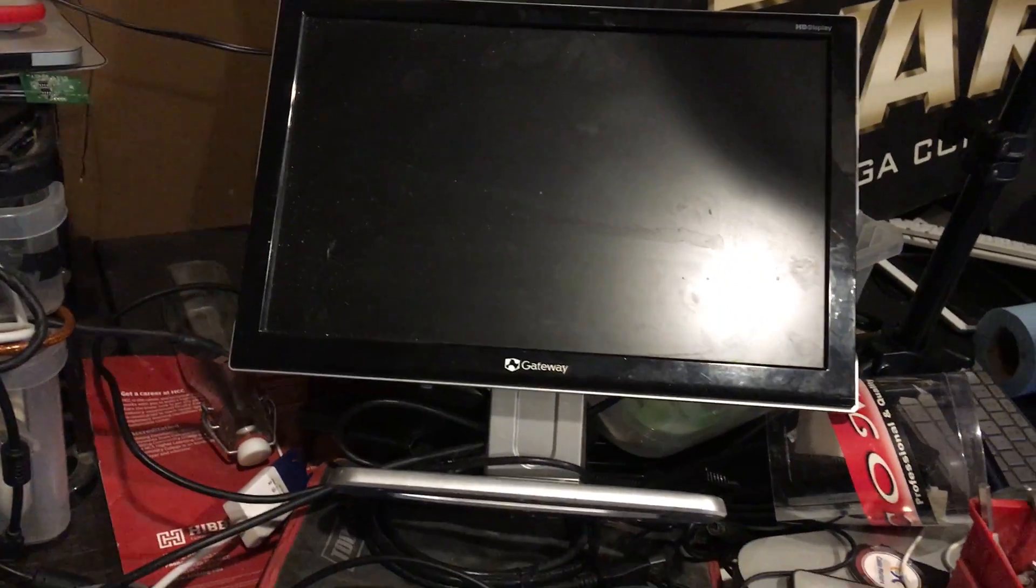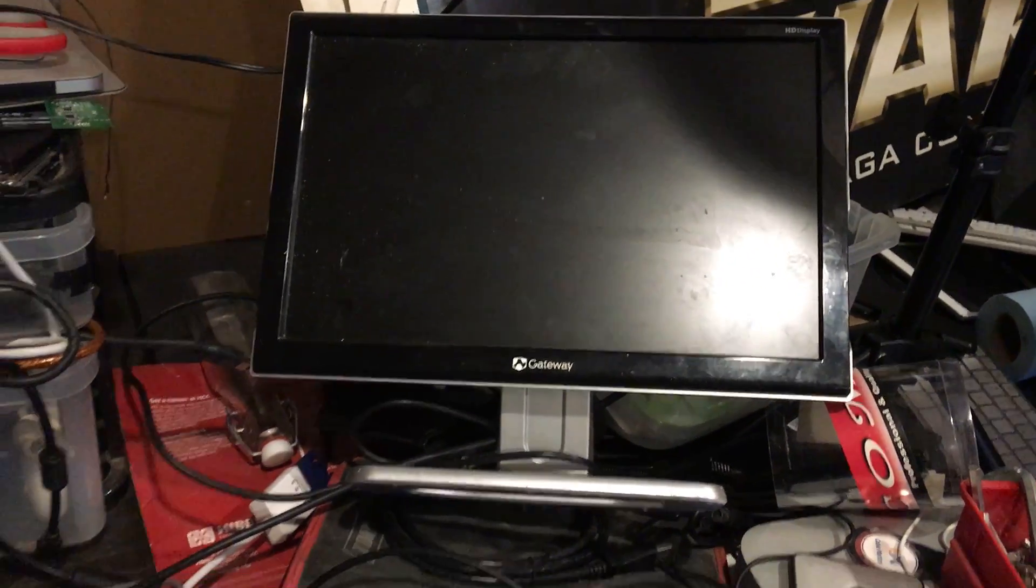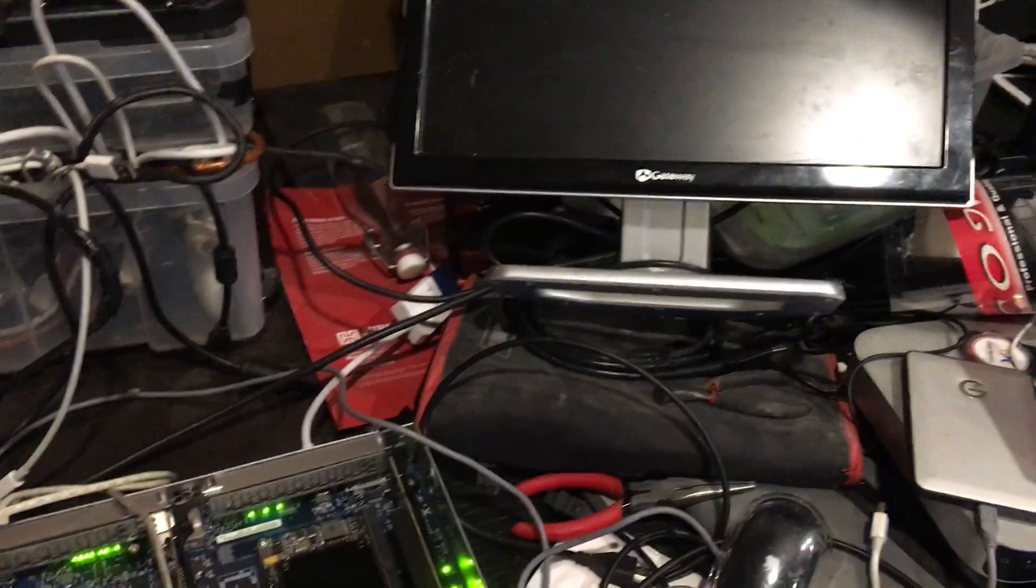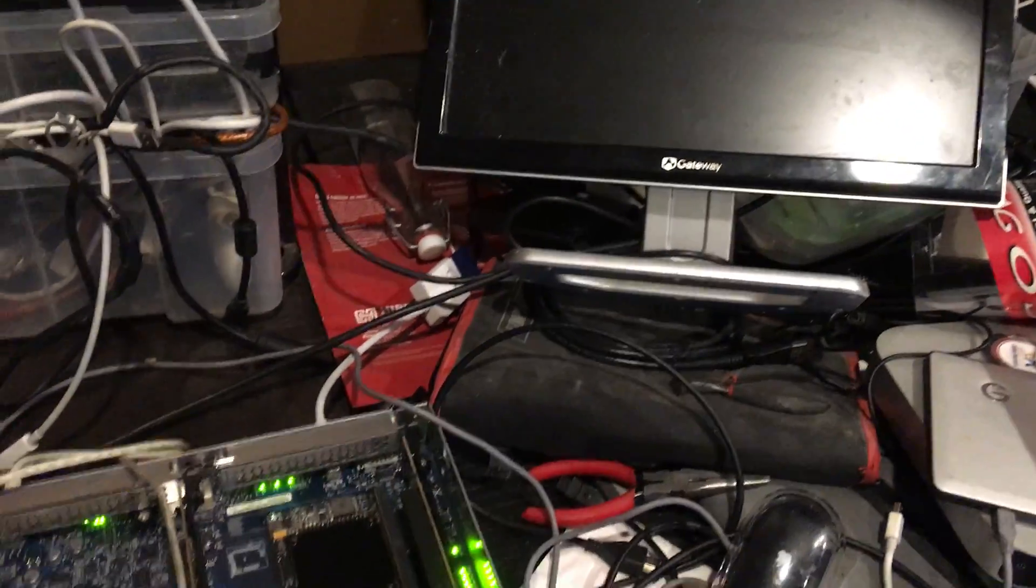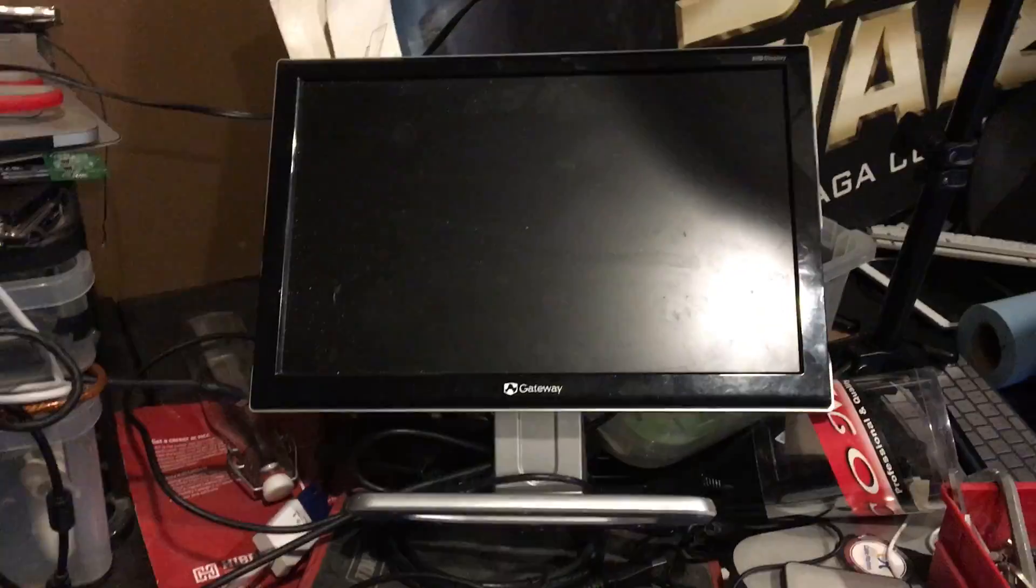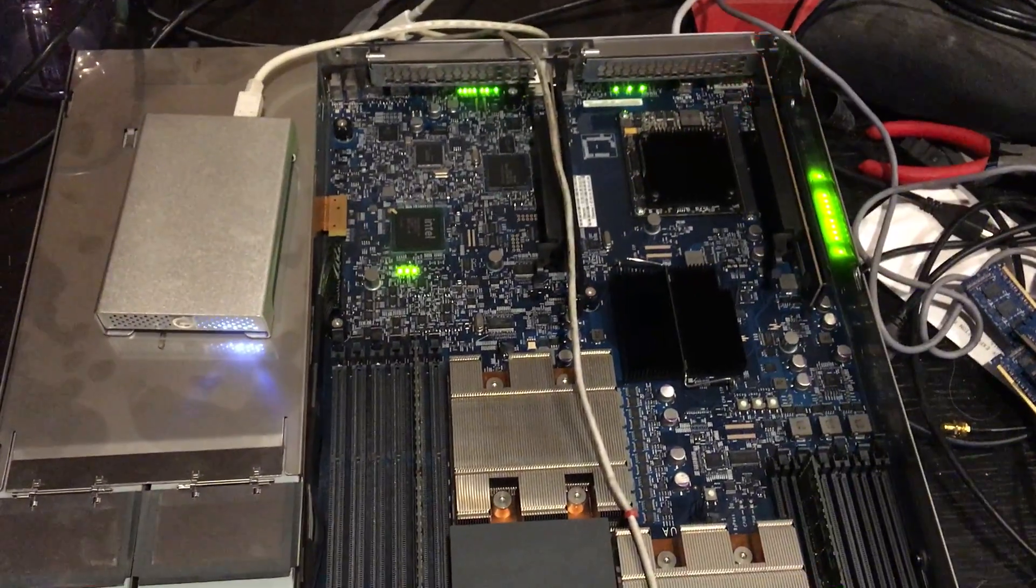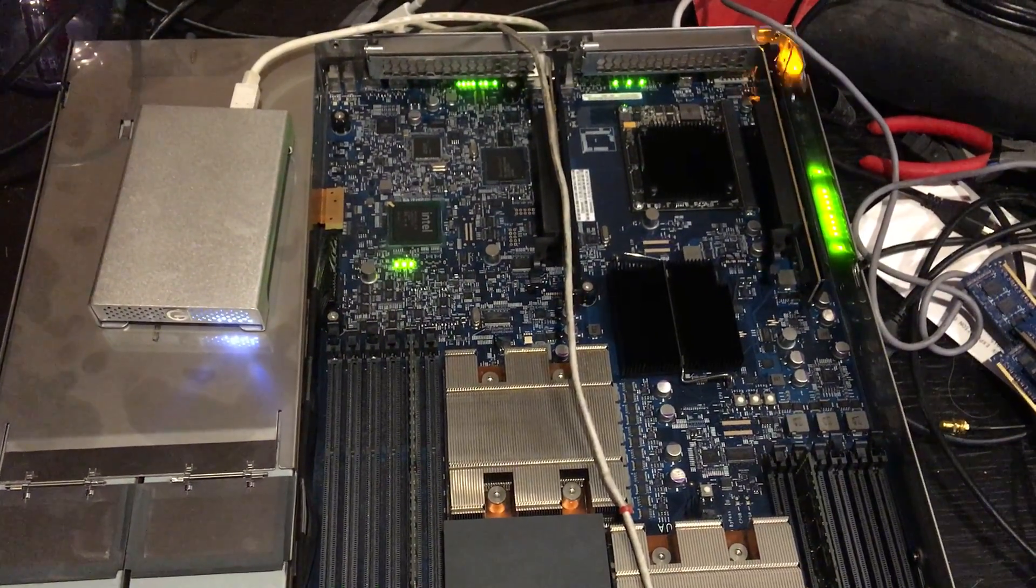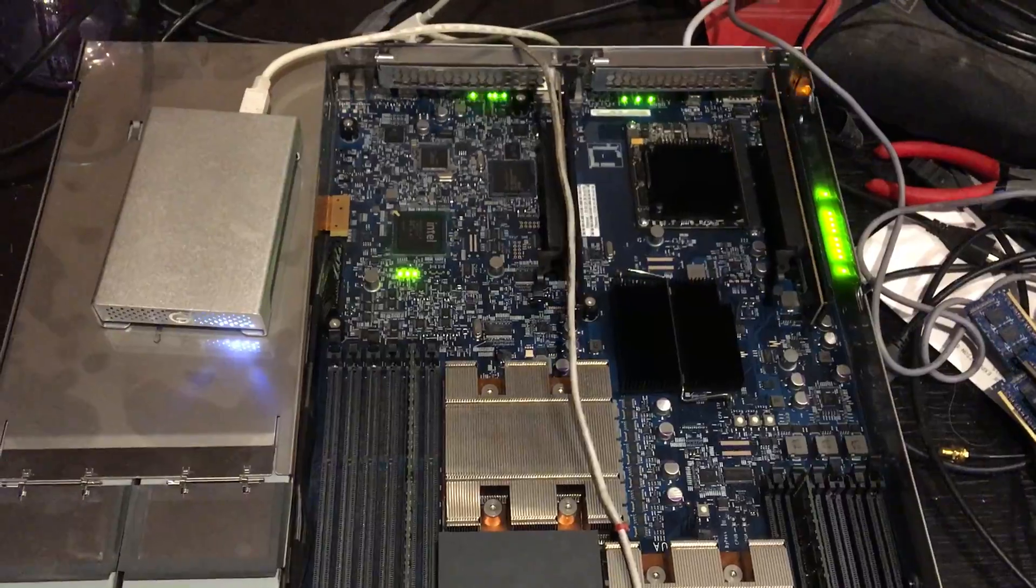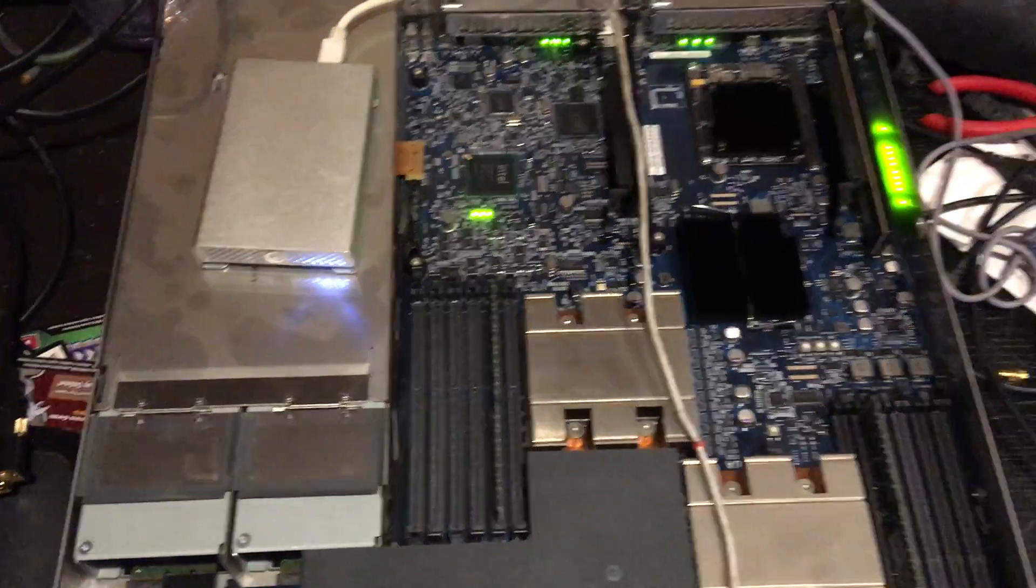I do have a monitor hooked up to it. It never does POST, no screen ever, nothing ever shows up for it. So I don't know, anyone got any ideas?